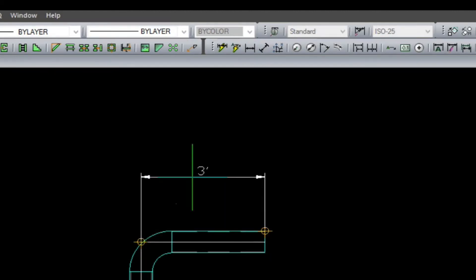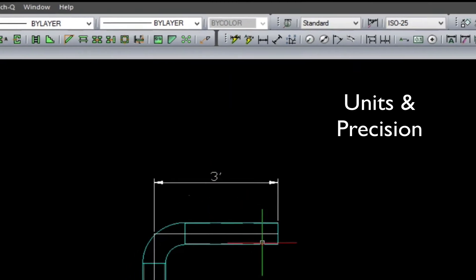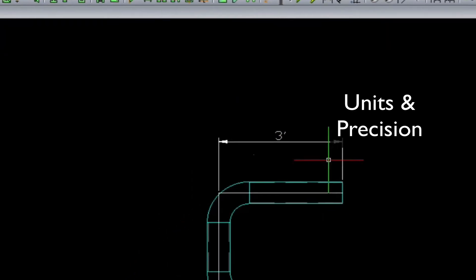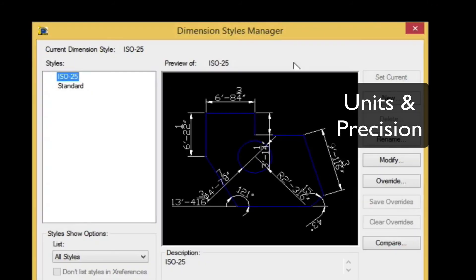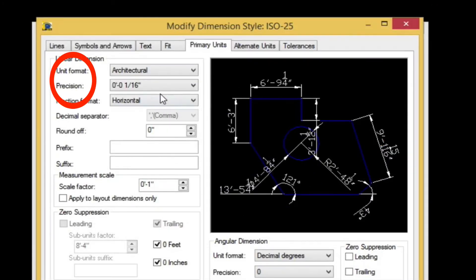A bit about units and precision. We can actually go into the dimensional style menu, and choose the precision that we need. And here, I'm just using quarter inch precision.